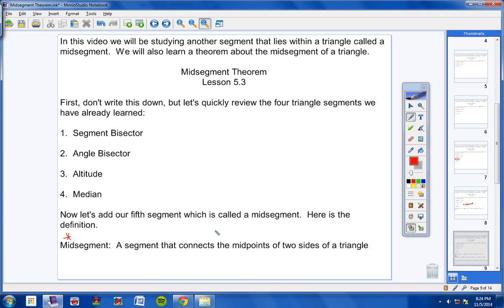A mid-segment is a segment that connects the mid-points of two sides of a triangle.